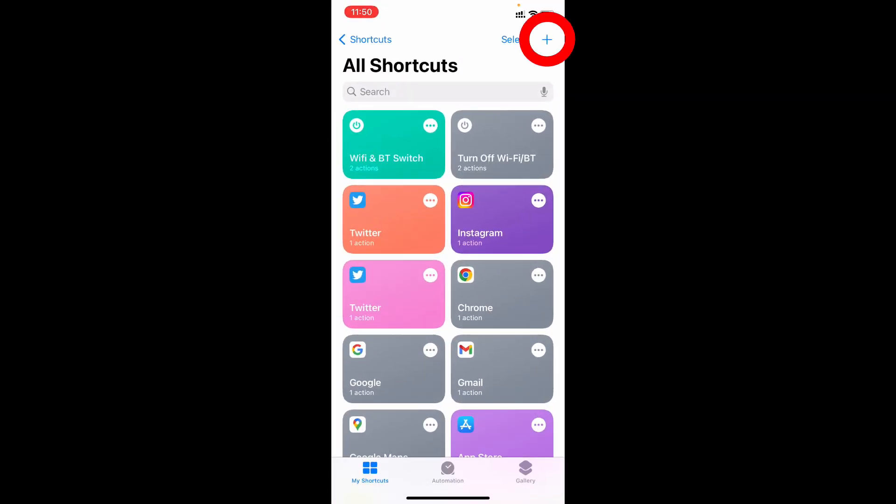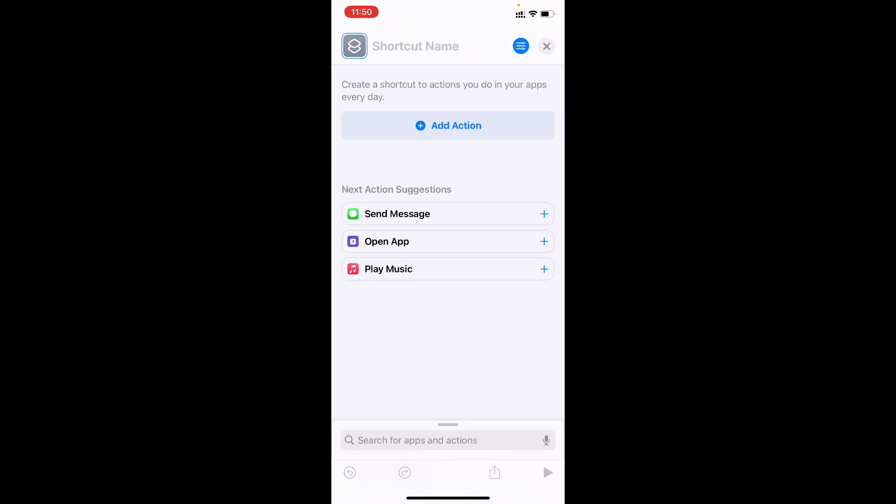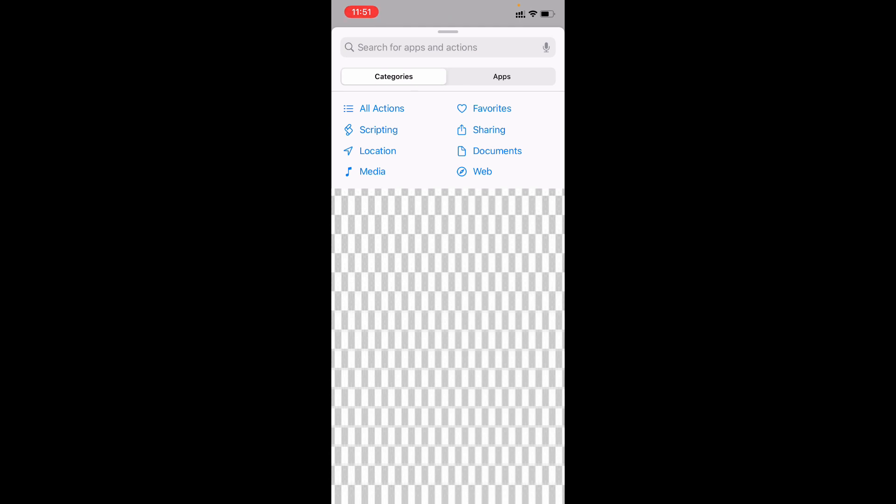Then click this plus icon. Now click add action and type repeat.